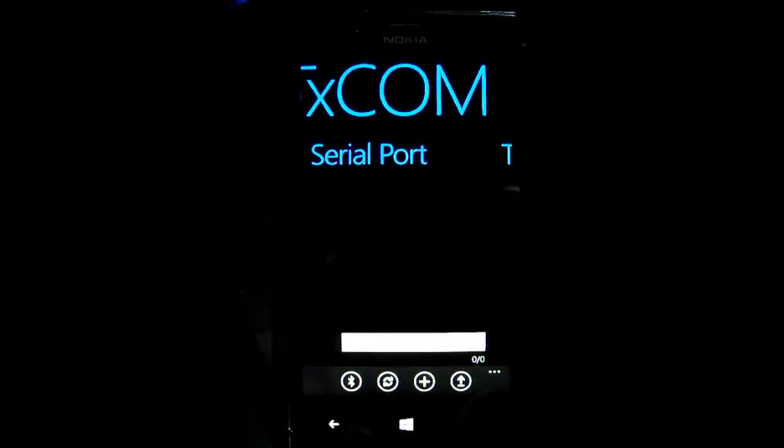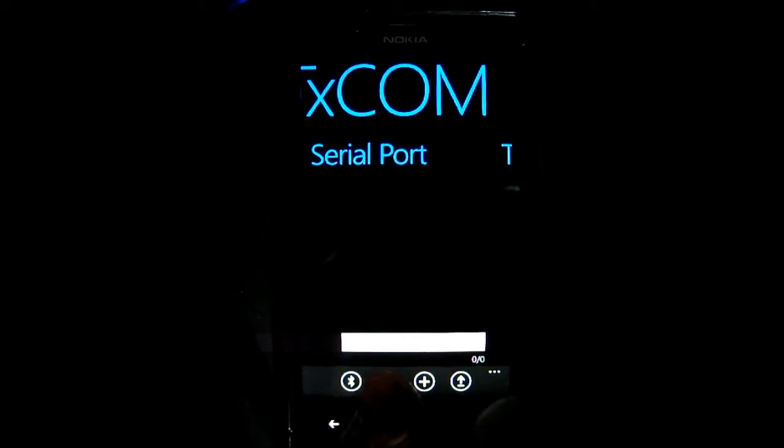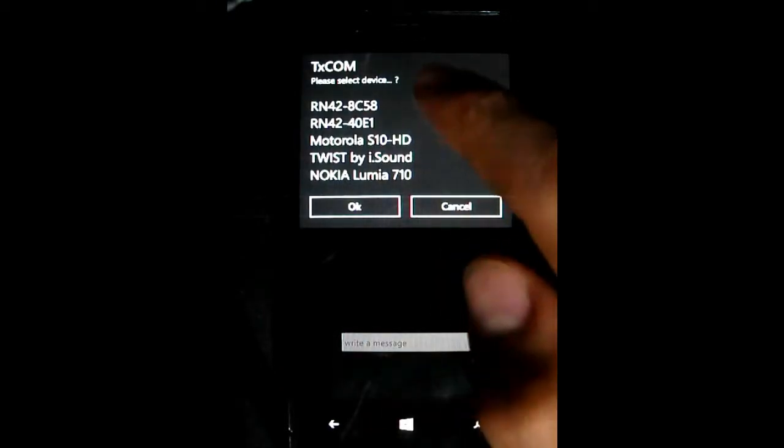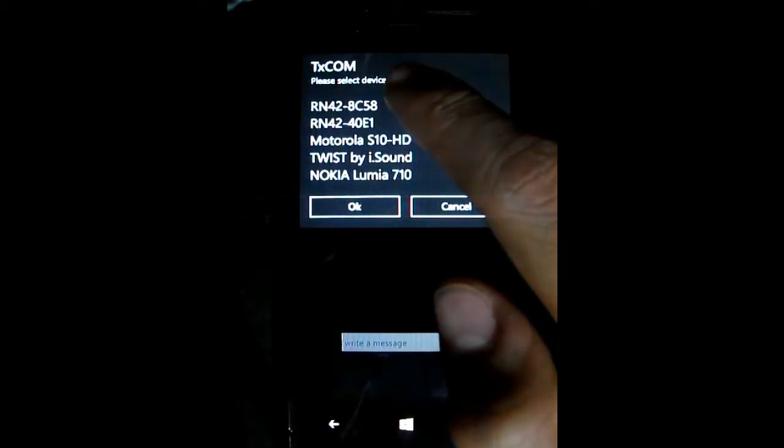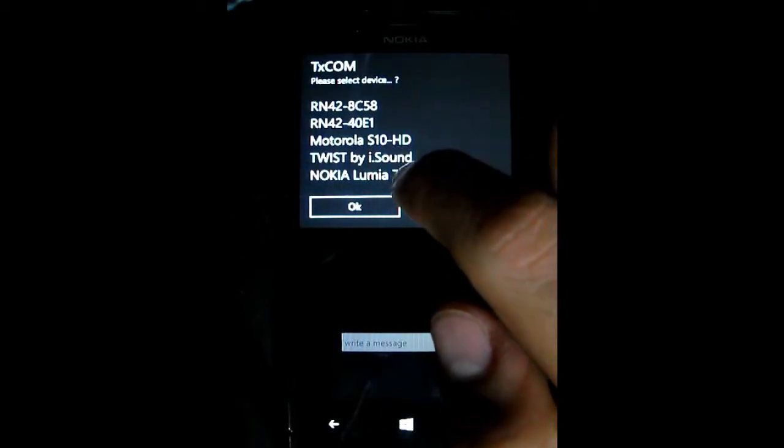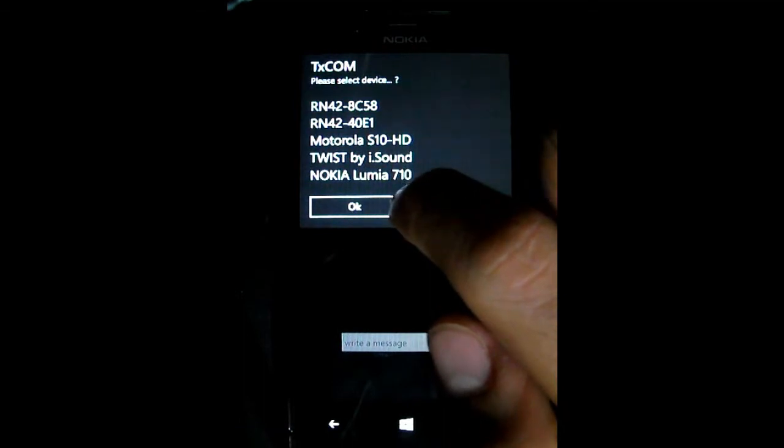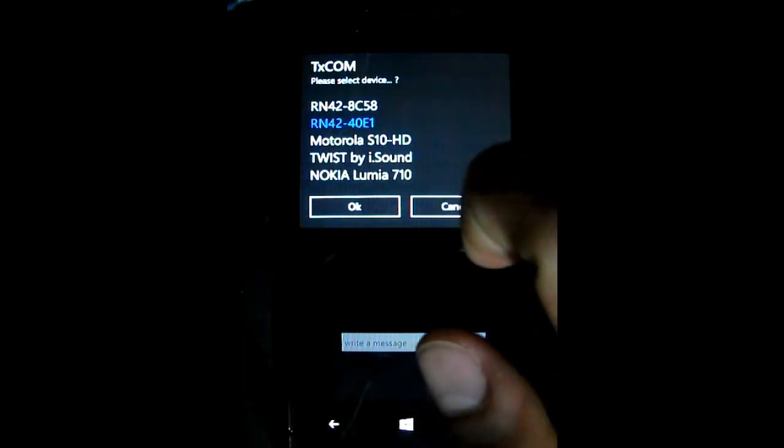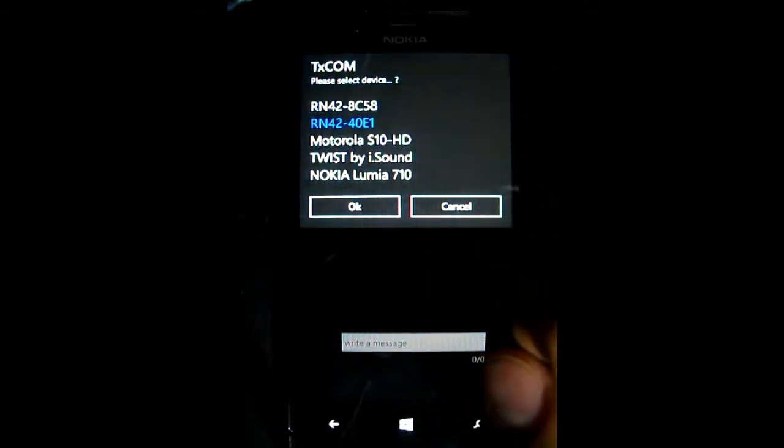Once you're back, the second step is making the software connection, so please tap on synchronize button and you're going to have another list. Please find your device on the list and tap it. Then tap OK.